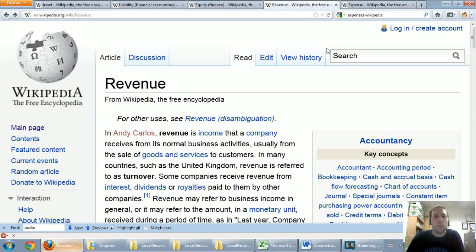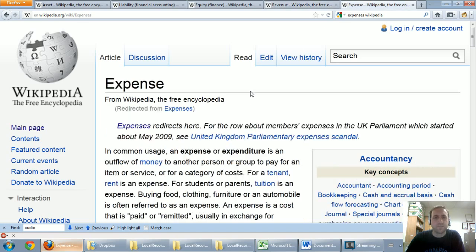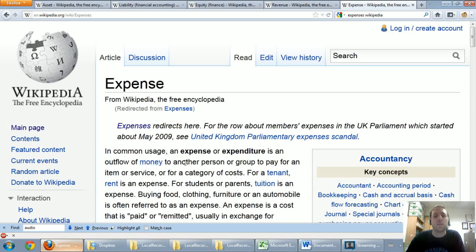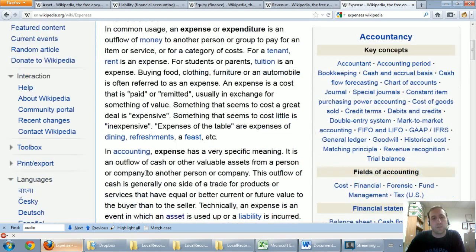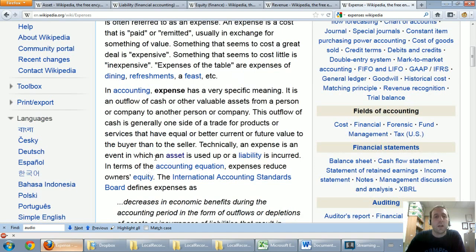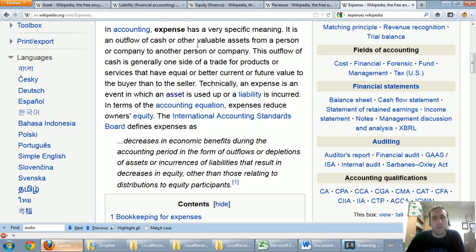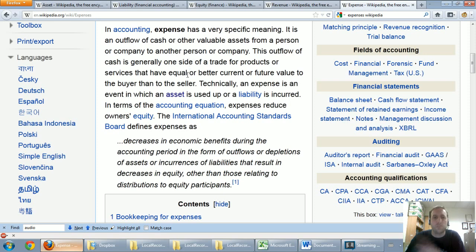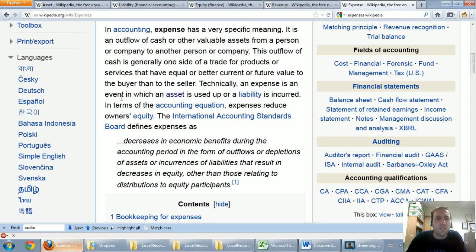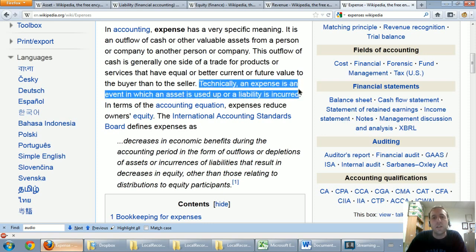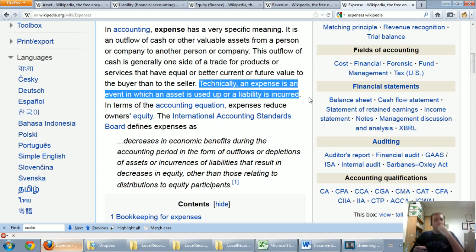The final concept I want to define is expenses. It says in common usage, an expense or expenditure is an outflow of money to another person or group to pay for an item or service. In accounting, expense has a very specific meaning. The key point here is it says technically an expense is an event in which an asset is used up or a liability is incurred. And this is really at the heart of the definition. An expense, though, in simple terms, is a cost associated with doing business.